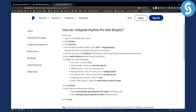Shopify only allows one payment gateway to be activated, so make sure you don't have any payment gateways active. Select a reason and click Deactivate. Remember to deactivate Express Checkout before continuing because it will not work.